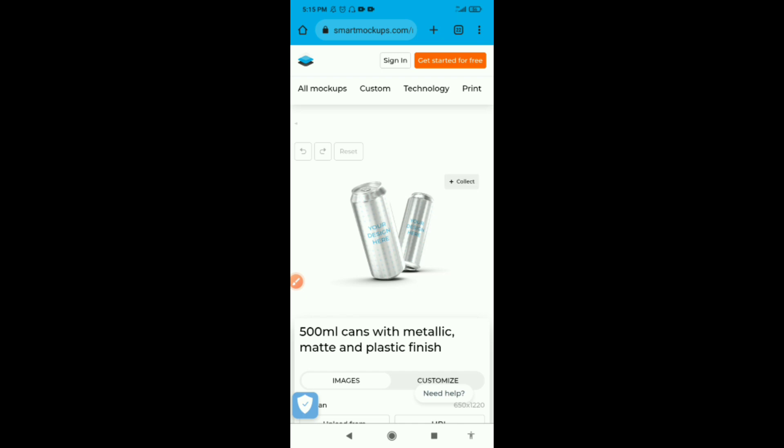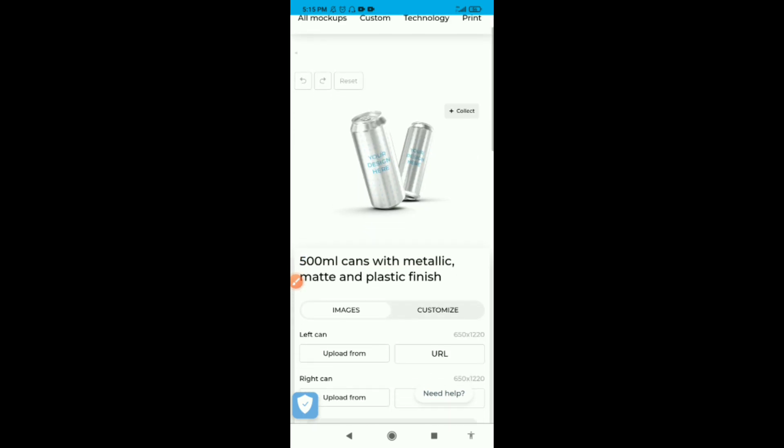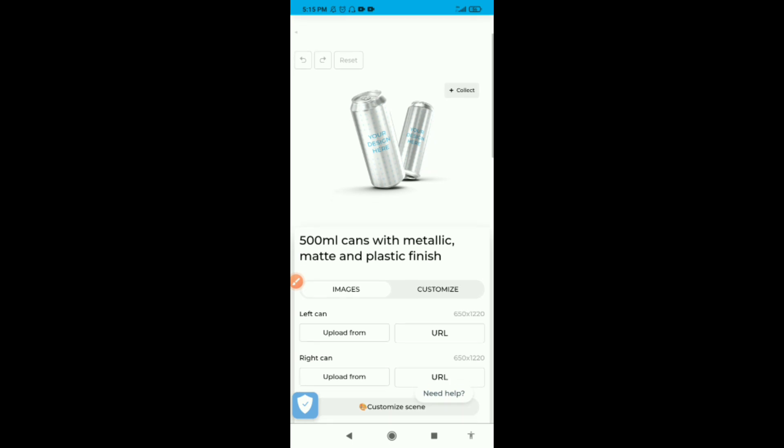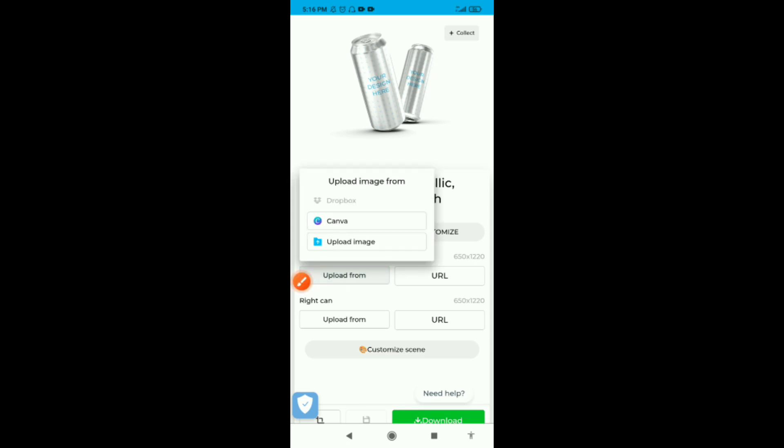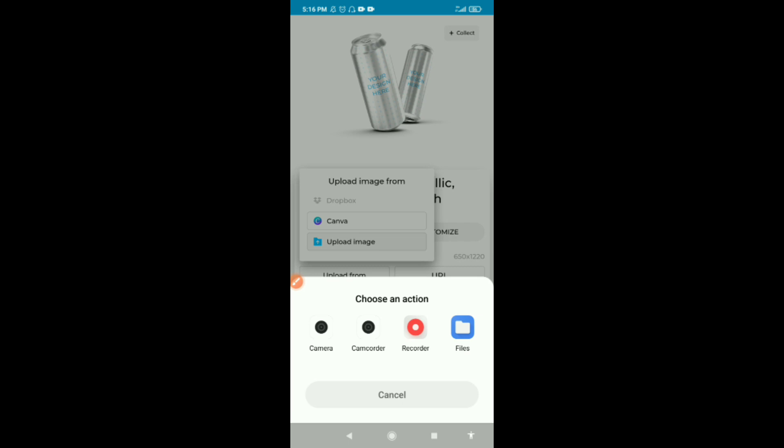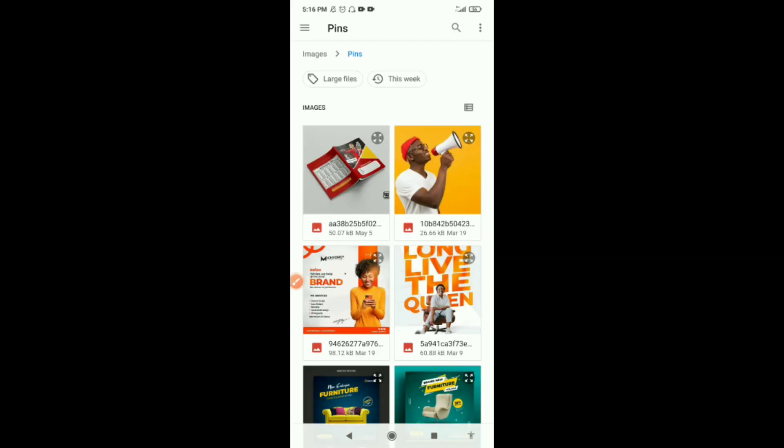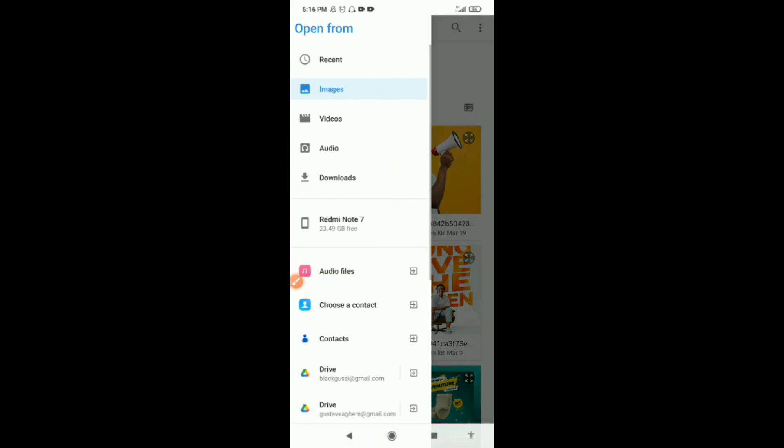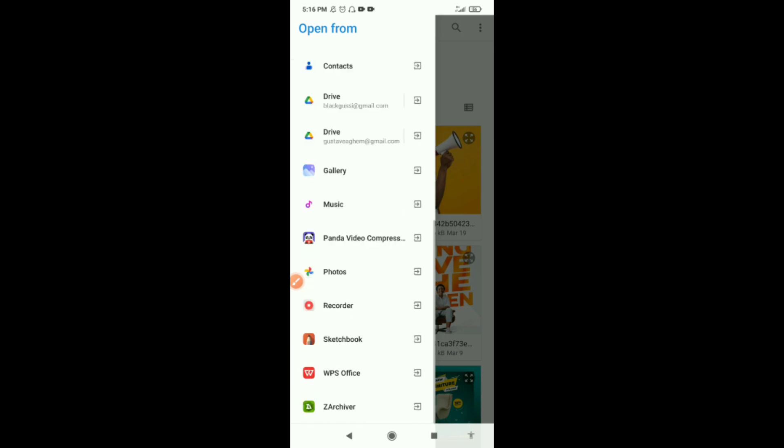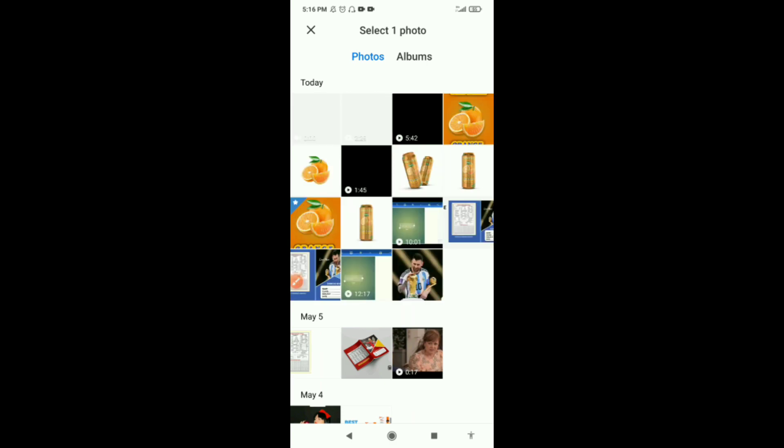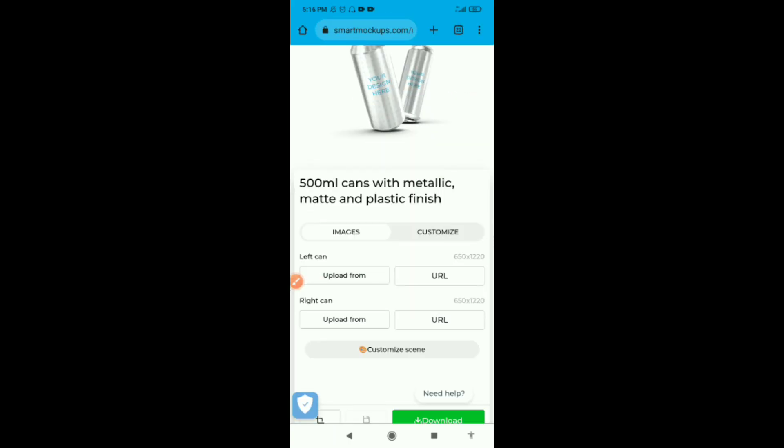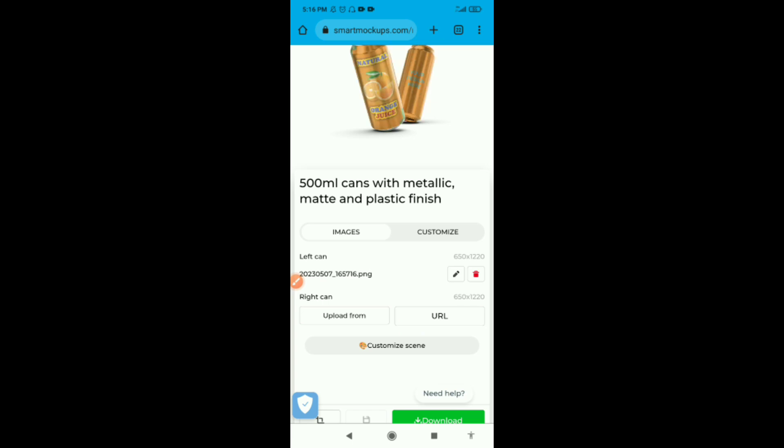Our mockup has loaded. This mockup has two images we need to load up here. First, the left can. Click on upload. If you took the mockup with just one can, it would be just one easy upload. Click on upload, go to your files. You can browse through. I'm going to go to my gallery and select the design that I just saved. Touch the design and wait for it to upload.